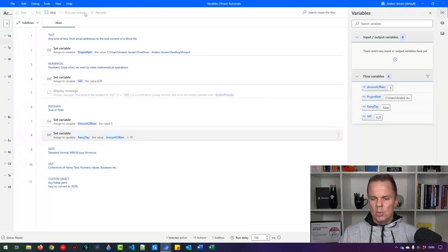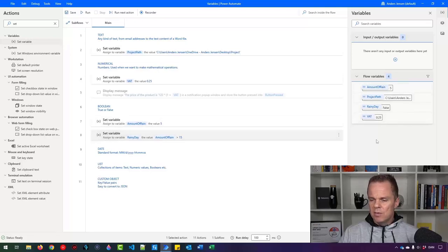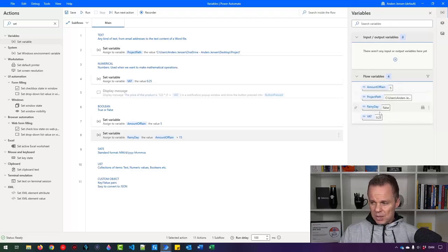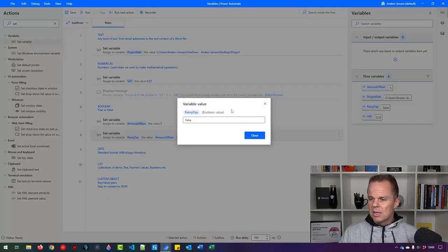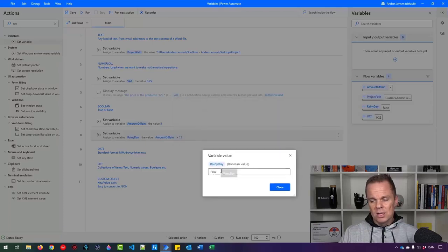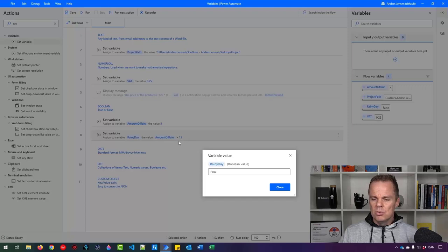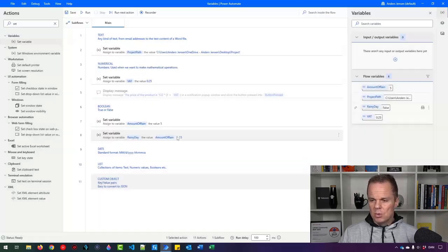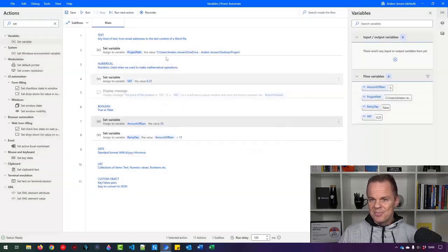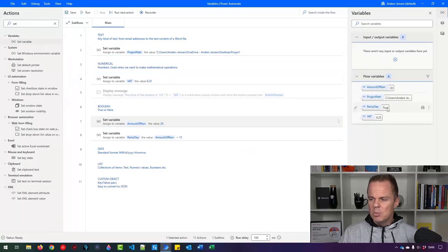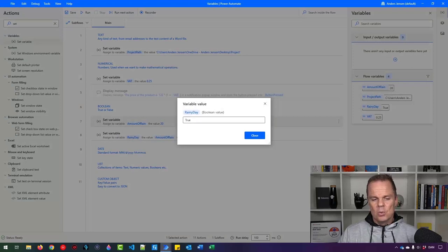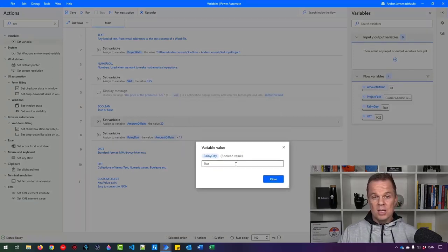Nothing really happens visually, but we can inspect variables on the right. If I double-click 'rainy day' it shows false — which makes sense because the amount of rain is only 5, definitely not above 15. If I change the value to 20 and run the robot again, the rainy day boolean variable is now true. So these checks are important — booleans can only be true or false, making them easy to understand.